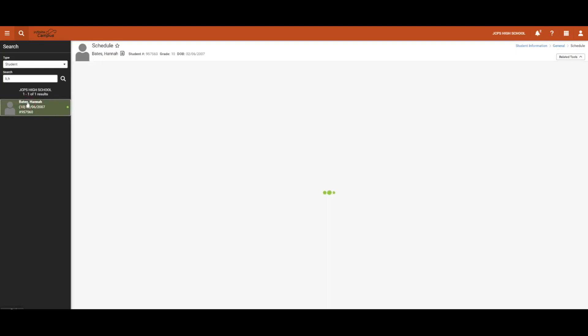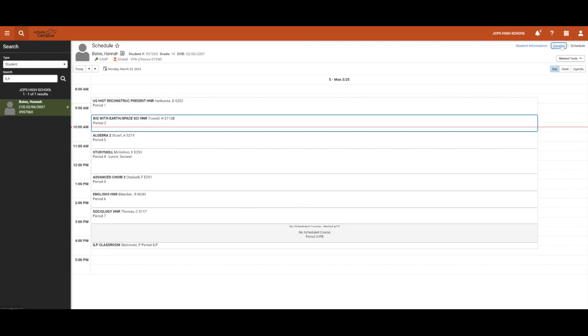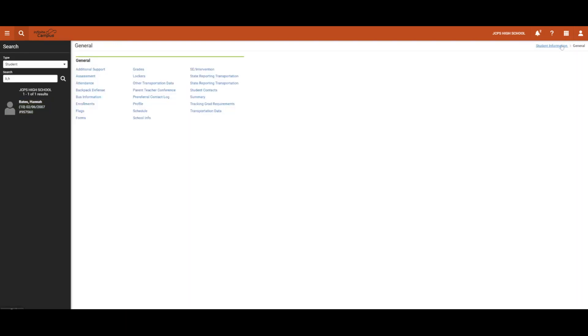We will now select Hannah and navigate to her Schedule tab. When navigating to any tool, users will also see Breadcrumbs in the top right corner to follow the path back to Origination. Here we will see that Schedule is within General and General is within Student Information.